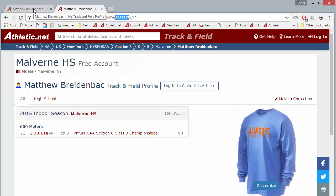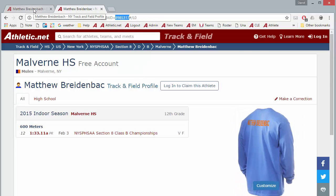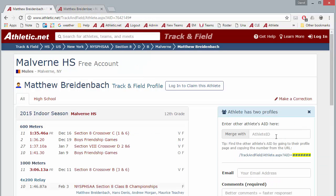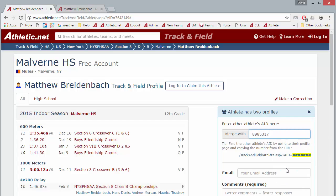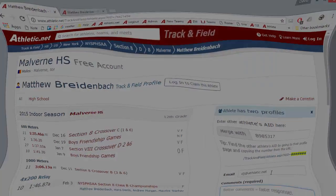Go back to the first Athlete Profile page and then paste in the Athlete ID. Type in your email address, and then leave a comment as to why these profiles should be merged.